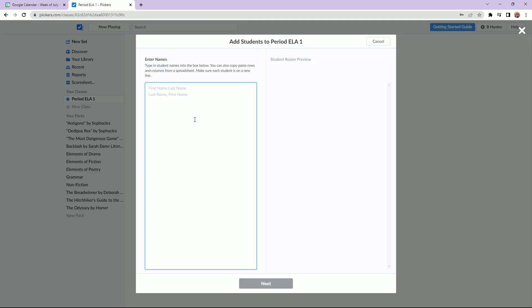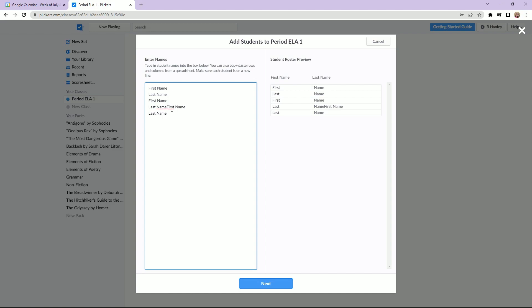Adding students is really easy. You can type them in manually, but Clickers makes it really easy to just copy and paste them from your roster into the website. It will take first or last name order — it really doesn't matter as long as you separate them by a comma. Once you've input the students' names, it's really simple to assign them a number, and that number is going to correspond with the cards that you get to pass out in class.